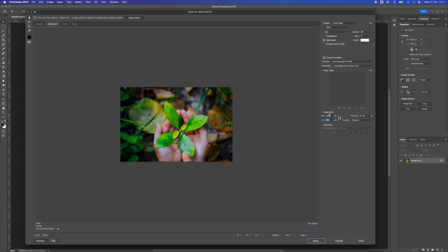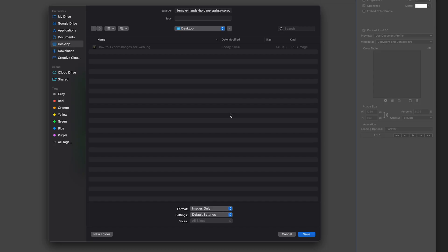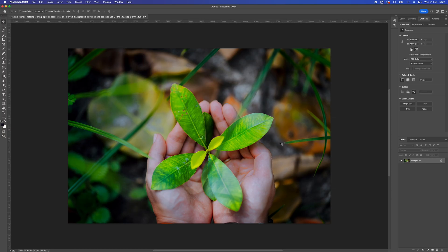If you need specific sizes, I will show you a quick workaround after we've exported this image. So once we've got our image size in there at 1280, click on Save. Just name the file something relevant to what the picture is, and then press Save, and there you have your image exported.